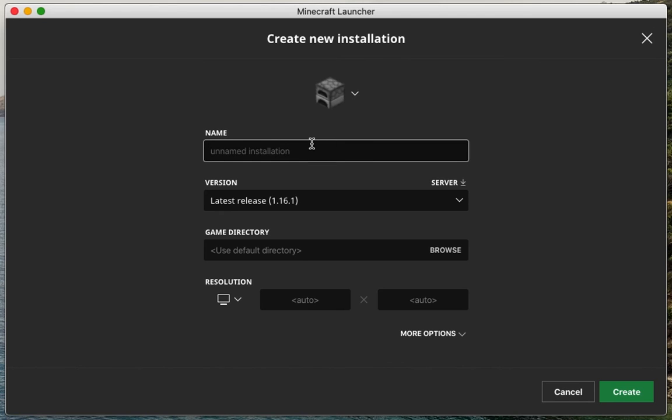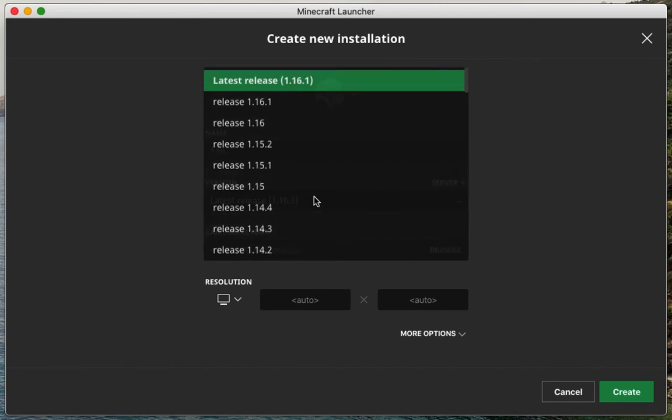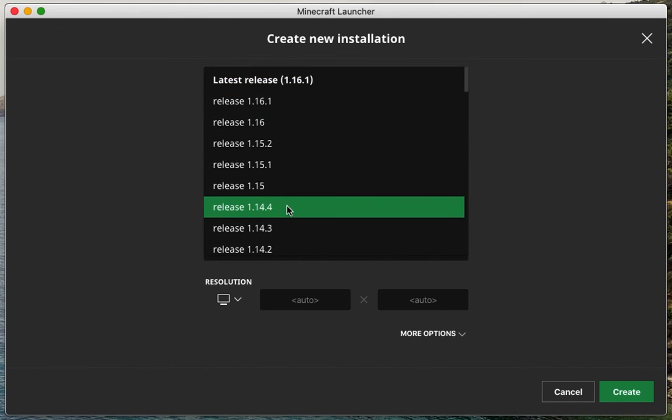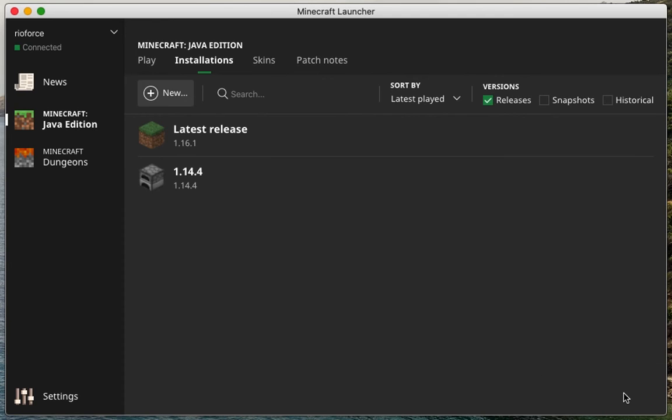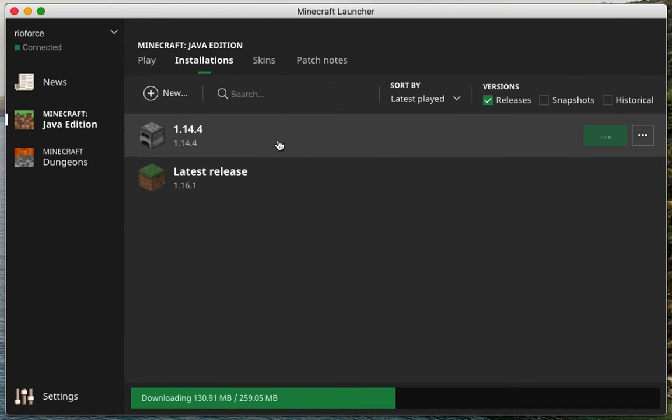I'm going to name it first so I can find it later. Find Minecraft version 1.14.4, then click Create. And click Play so that it downloads and installs Minecraft.